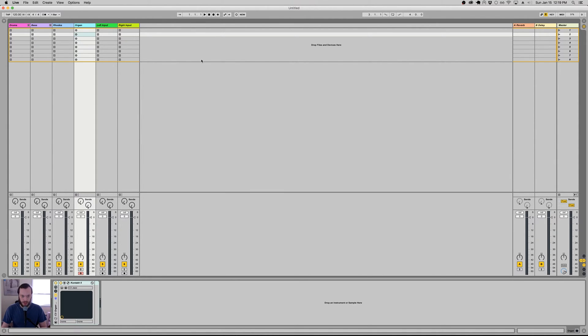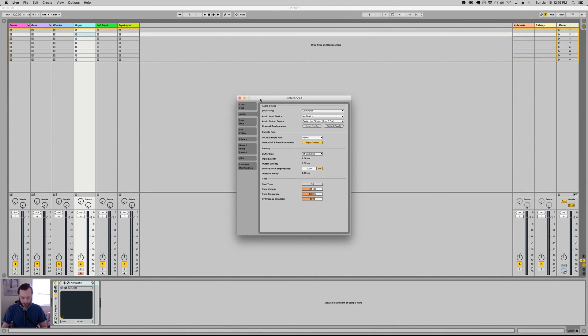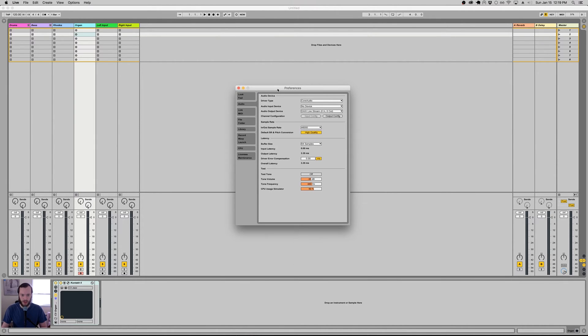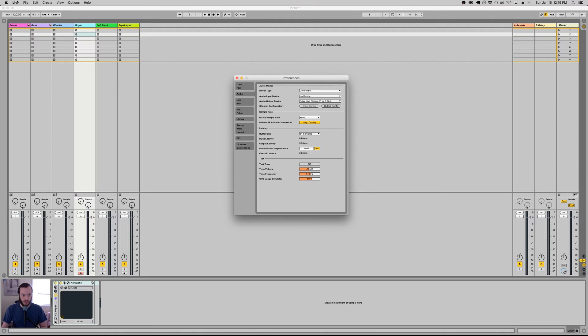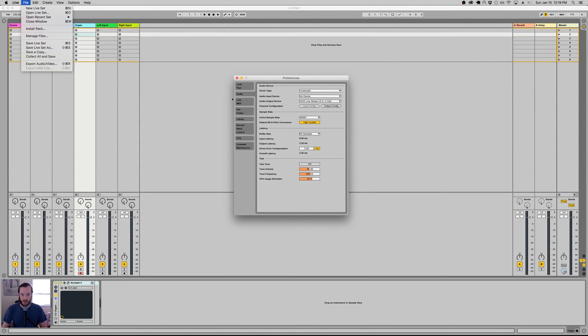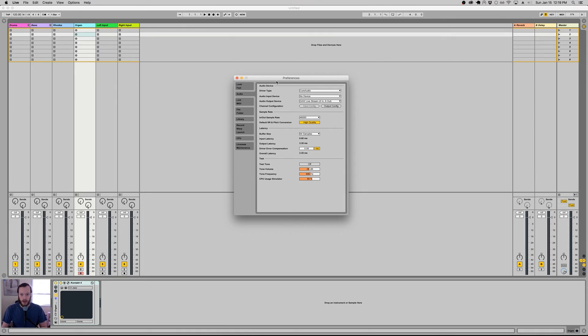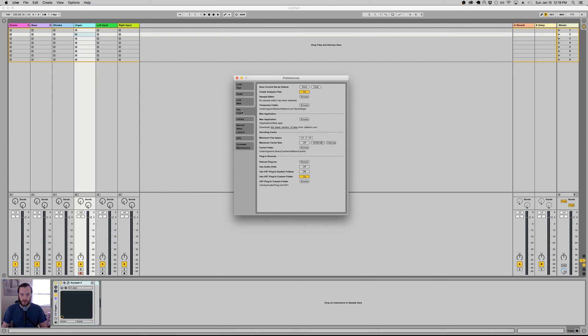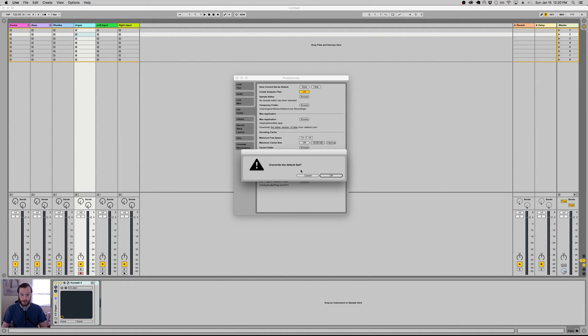So it's really easy to create a default set in Ableton Live. All you have to do is construct yourself a live set that you'd like to see every single time you open the program. And then you bring up the preferences, command comma will do that in Mac. And I think it's Windows comma in Windows. Also you could always go up here, but who has time for clicking around up here? Hotkeys will save your life. So what you'll want to do after you've created your default live set is you'll come over here to the file tab. And there's this little thing here, save current set as default. You click save and it'll say overwrite the default set. I'm going to click cancel because I don't want to overwrite my changes. But for you, if you're good to go, you click okay. Boom.